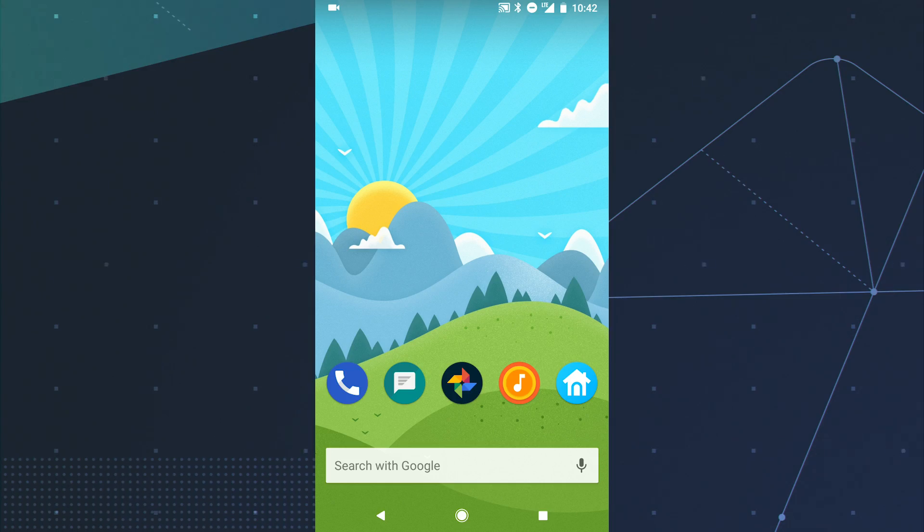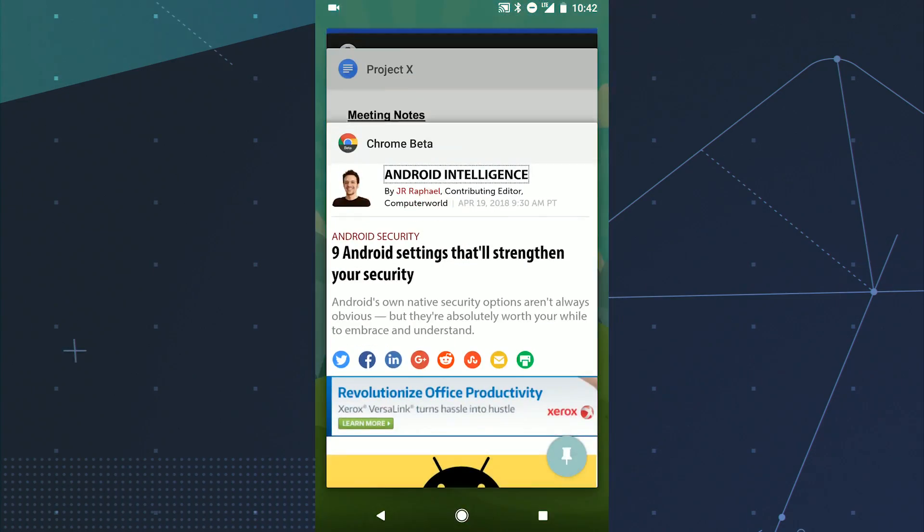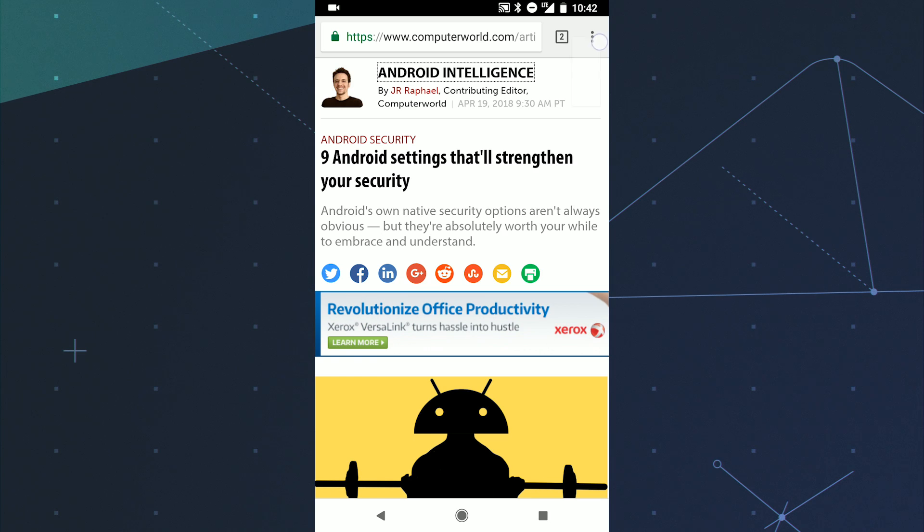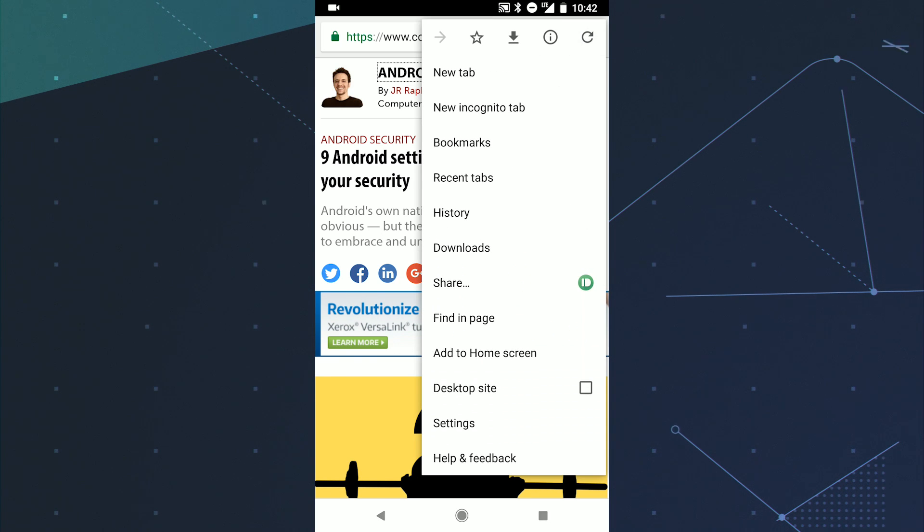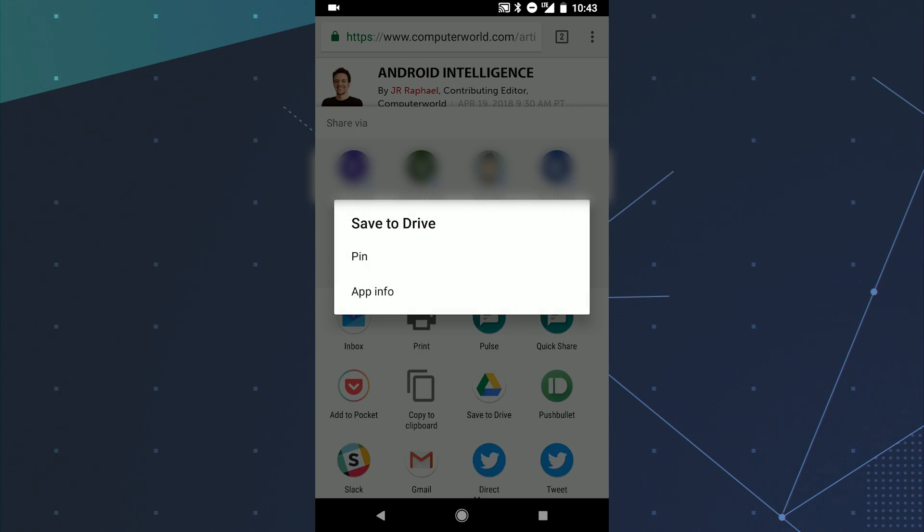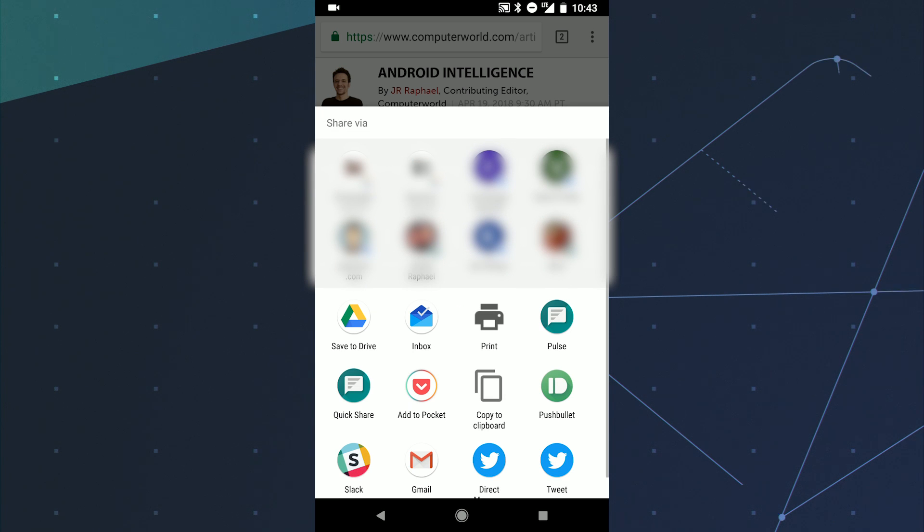All you've got to do is share something from an app, like Chrome, then press and hold any item in the list. See that option that says pin? Tap it. And you can pin multiple items too, and they'll all appear in alphabetical order in front of everything else.